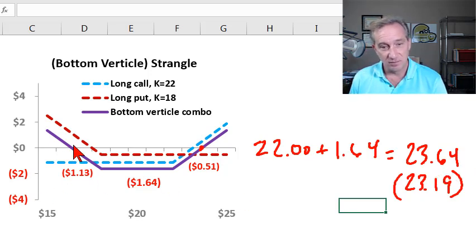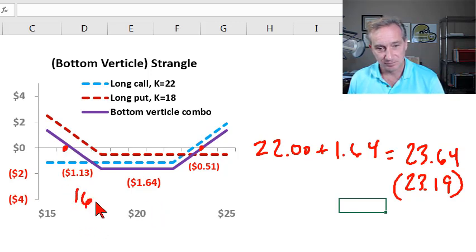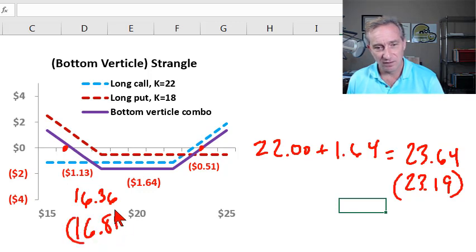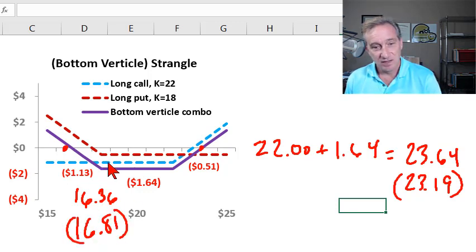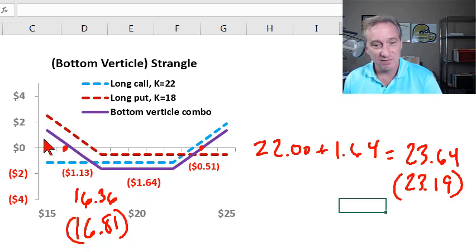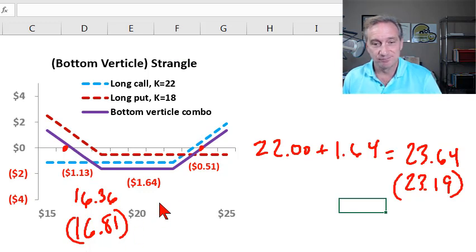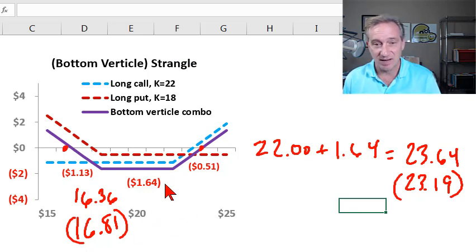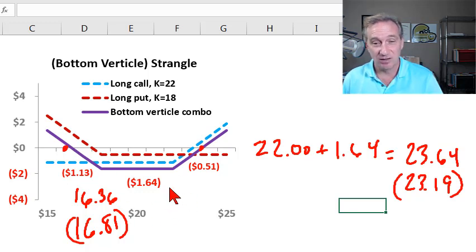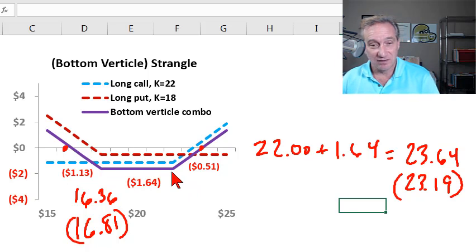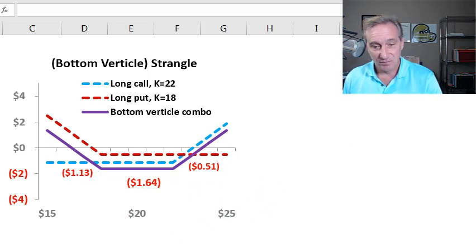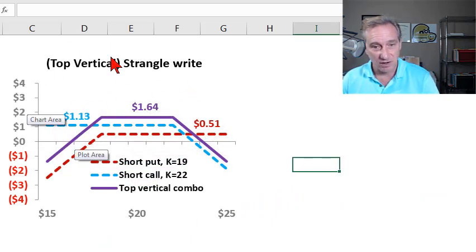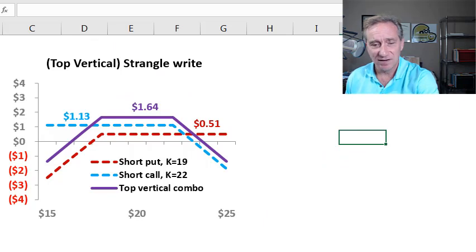On the downside, similarly, the break-even is $16.36, and that compared to $16.81 for the straddle. So you can see we need the stock price to drop even further on the strangle in order to reach break-even. It's sort of the price we pay for a strangle that is cheaper than the straddle. Otherwise, it's a non-directional bet that the volatility is going to increase. And our counterparty, of course, is a strangle write, also called a top vertical.